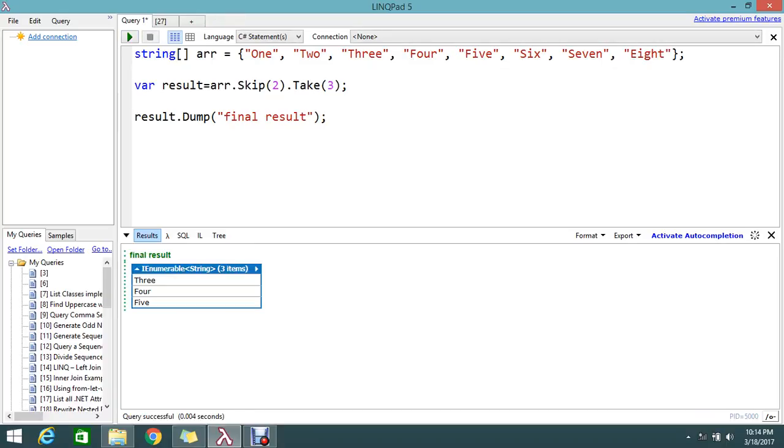Finally I got the result: 3, 4 and 5. This is the way to skip two elements and select three elements.